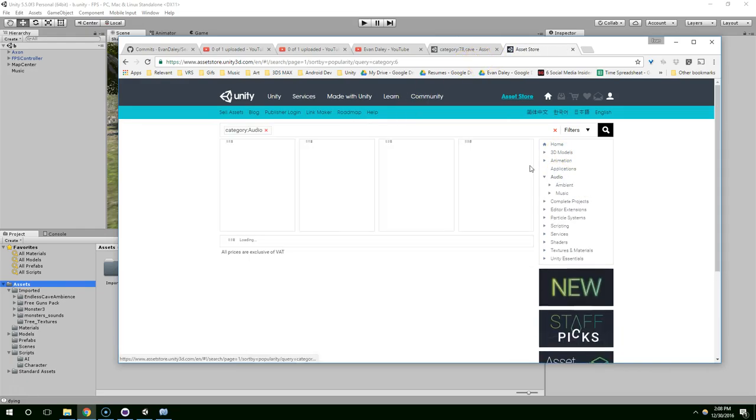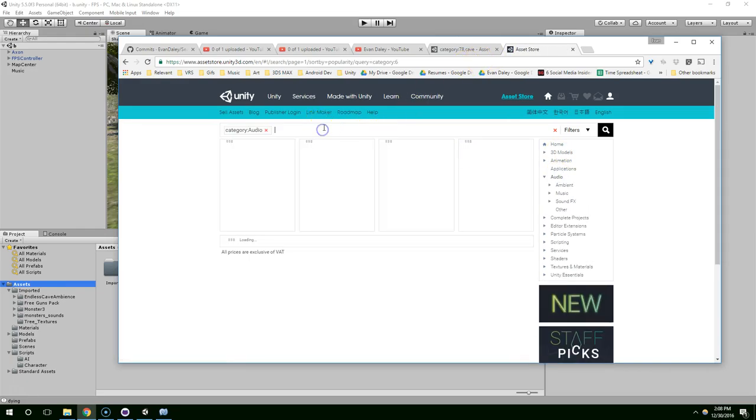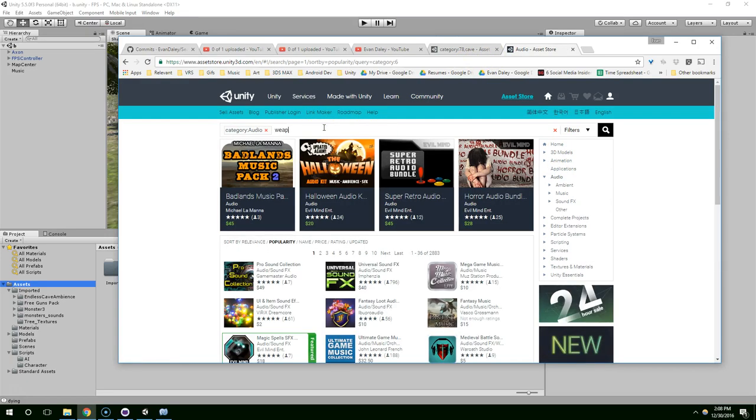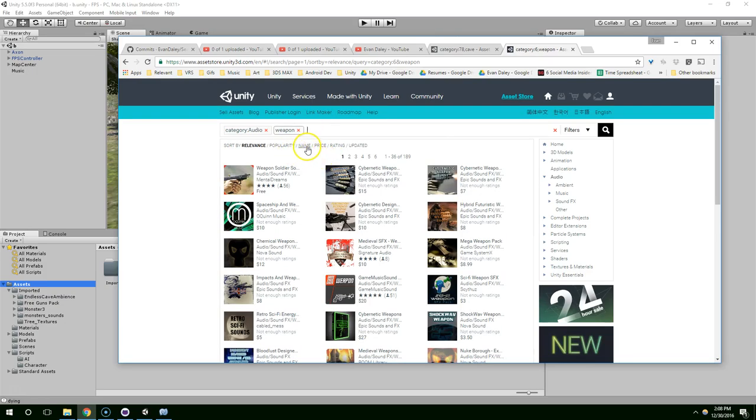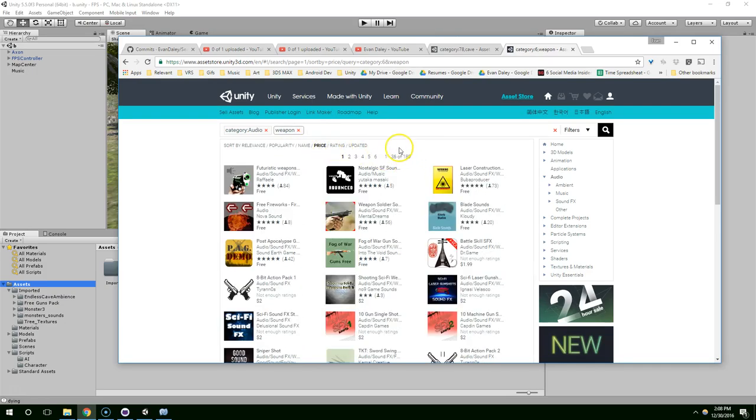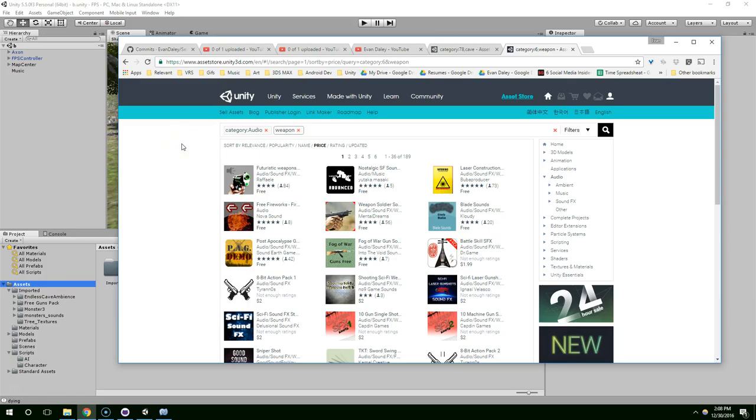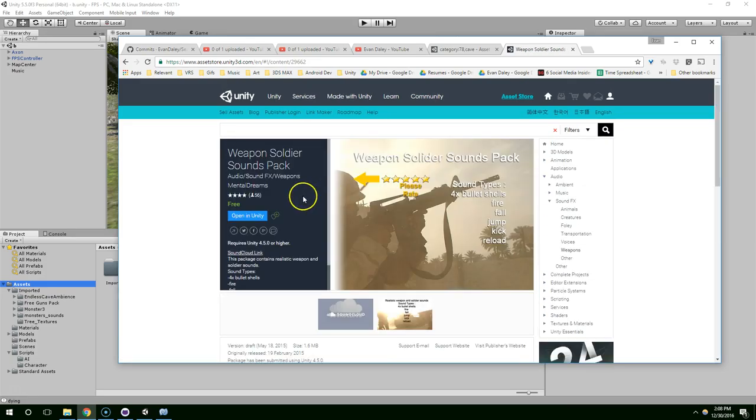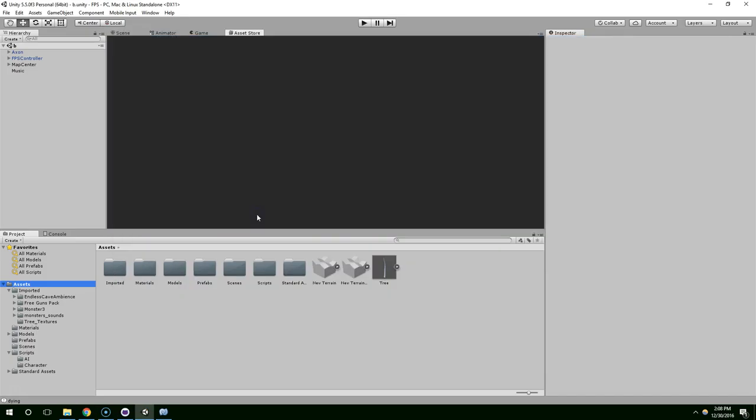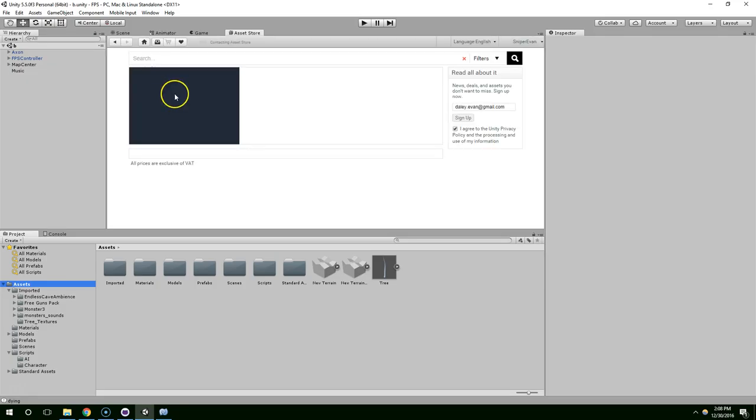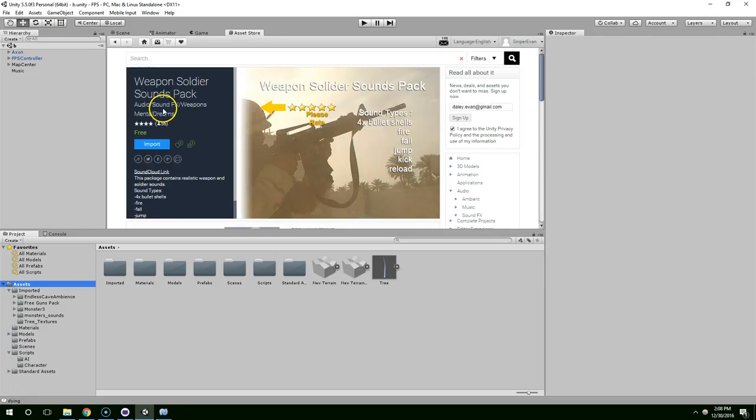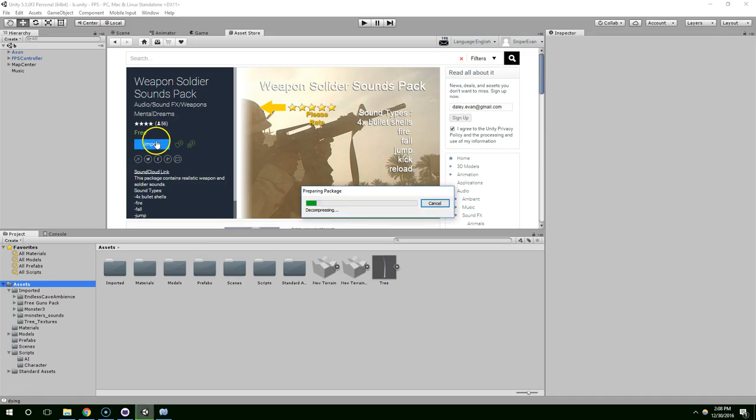So the first thing you want to do is download some gun audio. I'm going to go into audio, and then just search weapon. Search by price. There's a few different options, I've tried this one before, so let's go ahead and just take that, import.